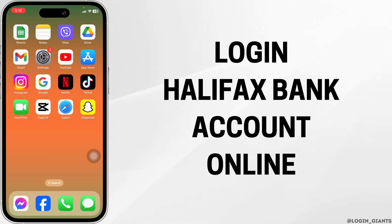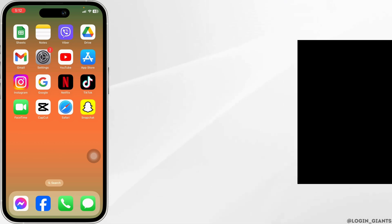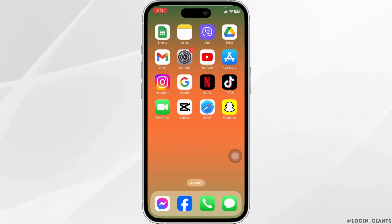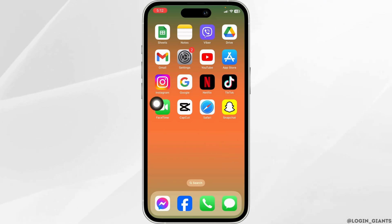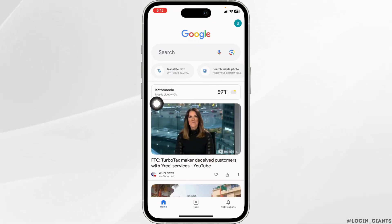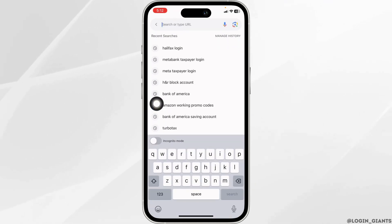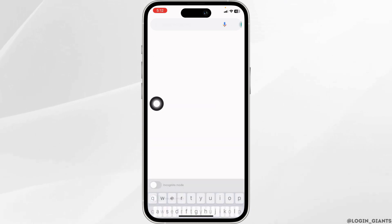How to login to Halifax bank account online. Let's get started. Launch your preferred browser. Now type in Halifax login and search for it.